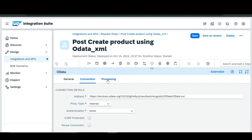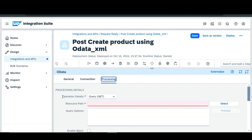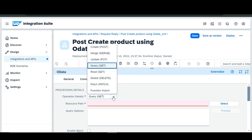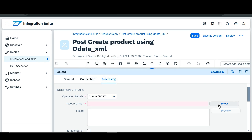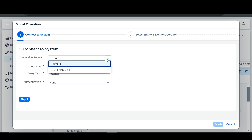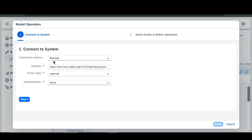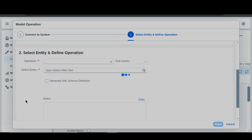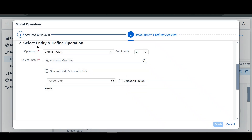After that we are going to go to Processing. In the operation details we are going to select 'Create Post'. Then in the resource path we are going to select 'Remote'. As I explained in the previous video, there are two connection sources — remote and local EDMX file. For this video we are going to use remote. Then we will click on Step 2, and in the operation tab you can see we are going to create a 'Create Post'.